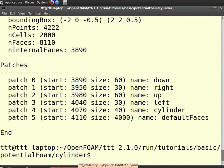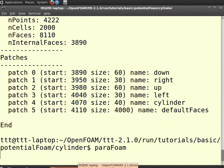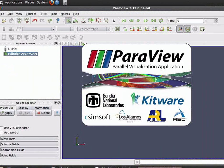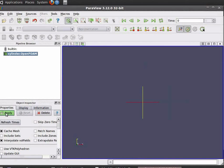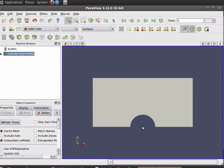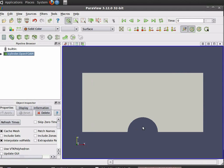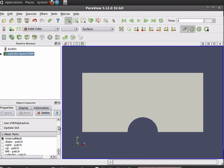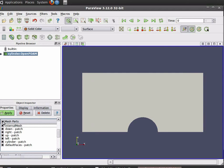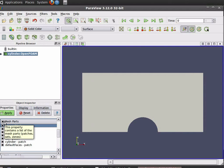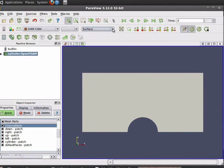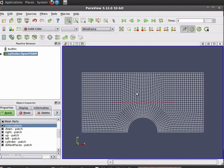Now type paraFoam in the terminal and press enter to view the geometry. On the left-hand side of the object inspector menu click Apply. The geometry will be created as seen in the ParaView window. Scroll down the object inspector menu and check or uncheck the mesh field box. You can see the different regions of the geometry. You can also see the wireframe — in the drop-down menu of the active variable control, change from surface to wireframe to see the wireframe model.